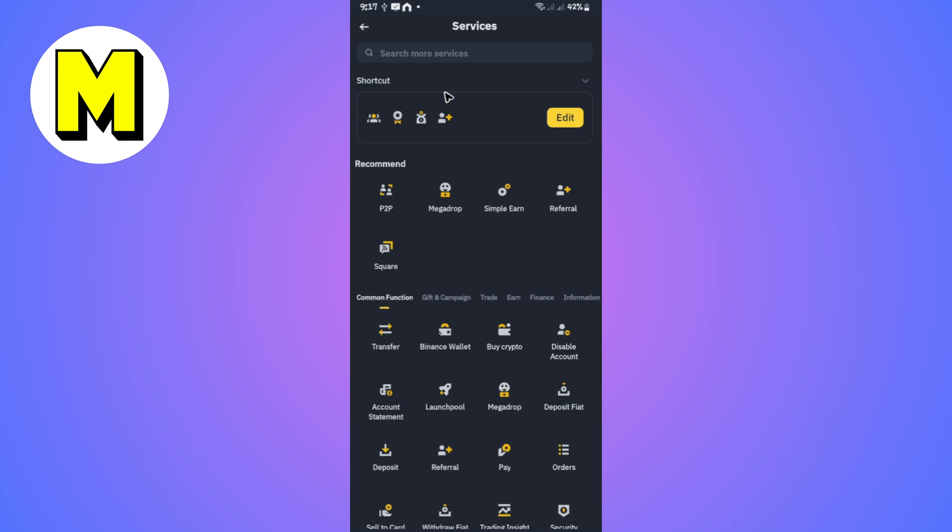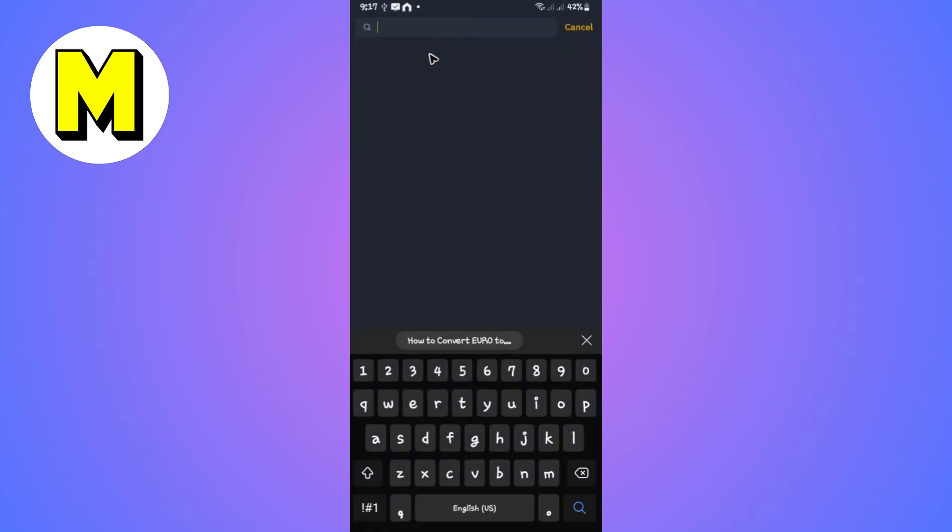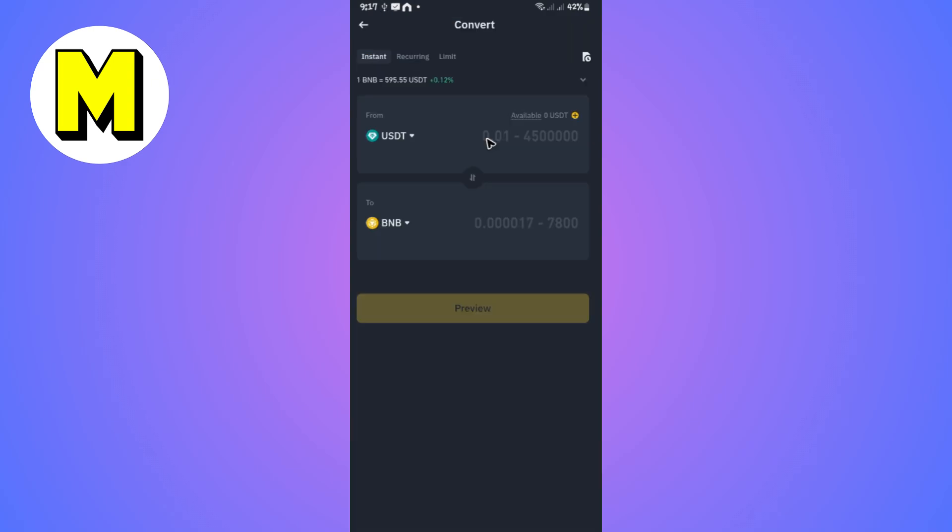Here, go ahead and tap on the search function and type in 'convert'. Once that's done, just tap on Convert. Now wait for it to load.